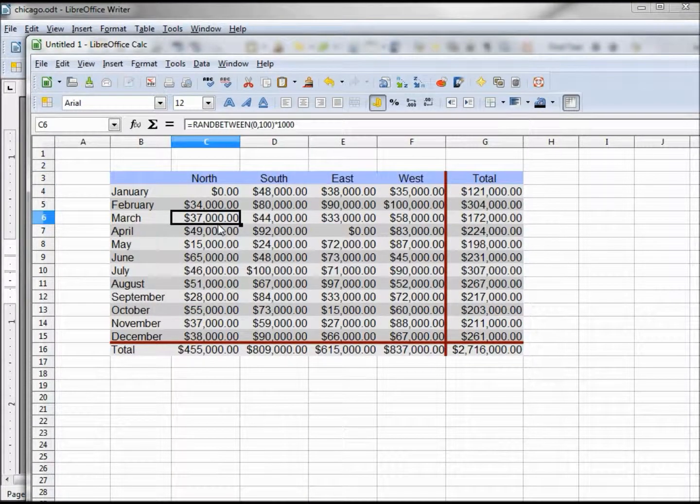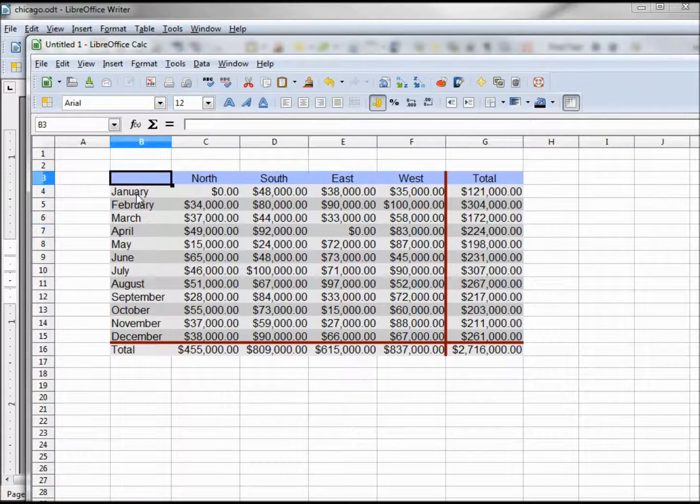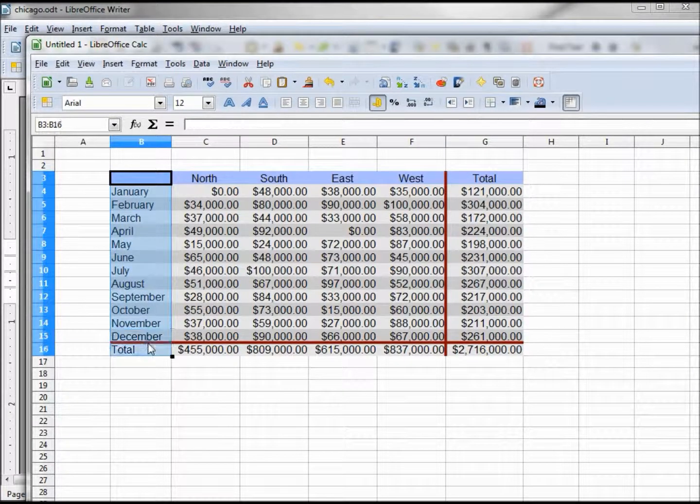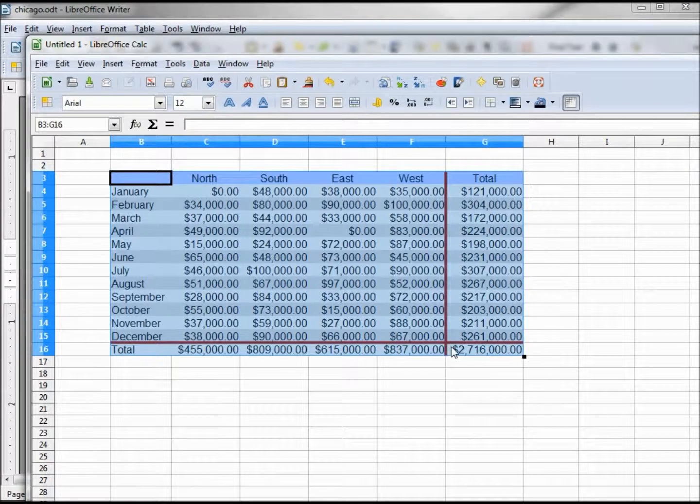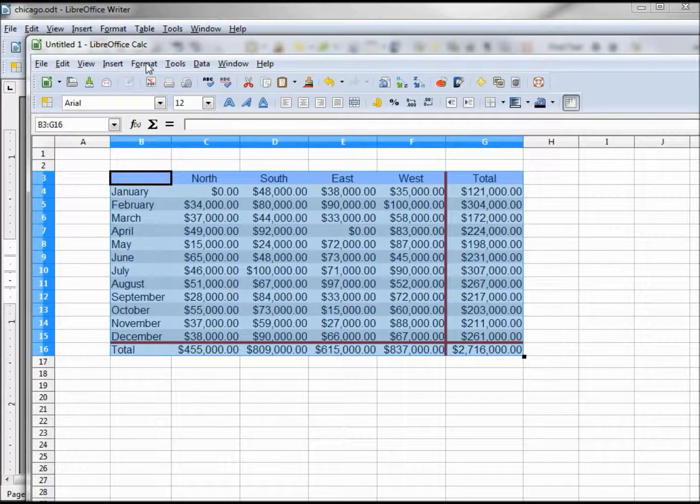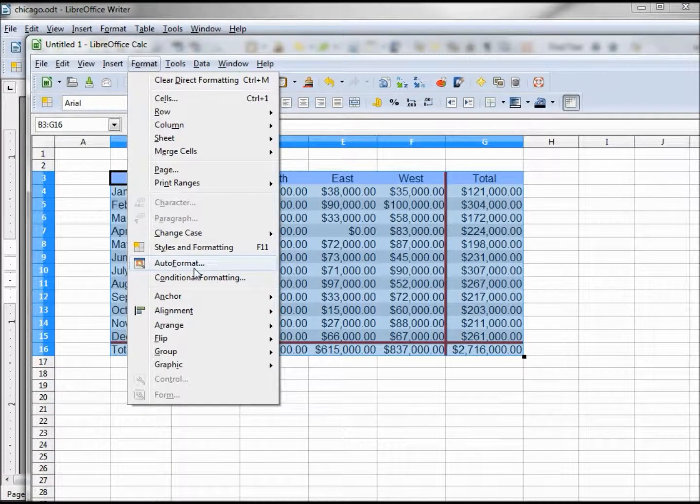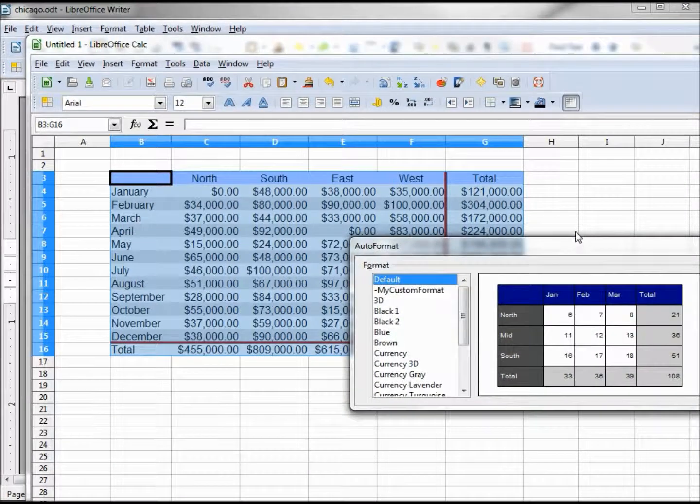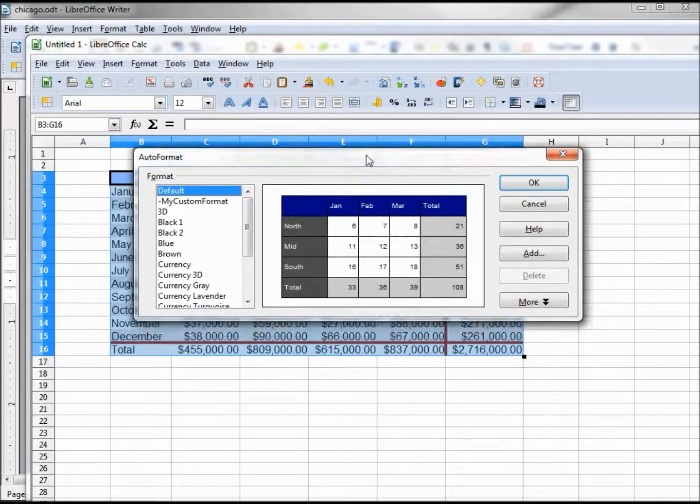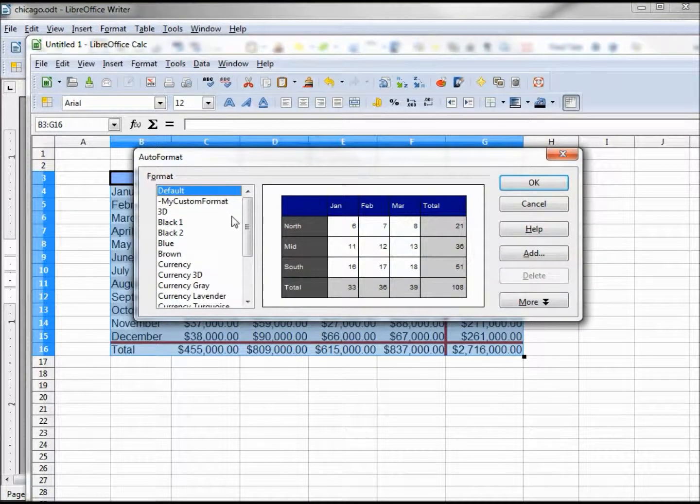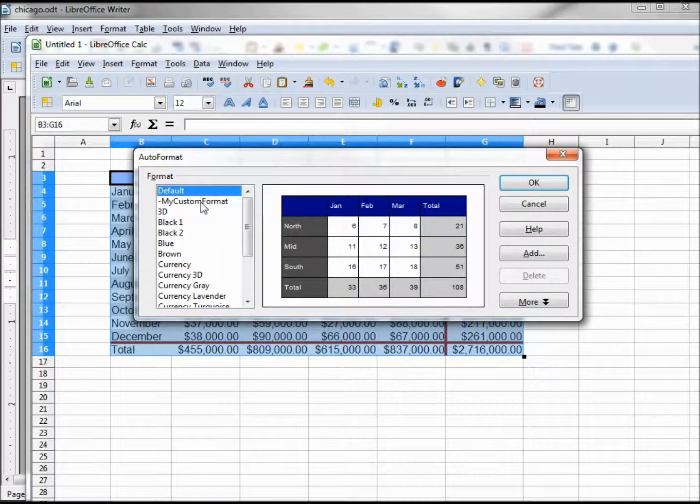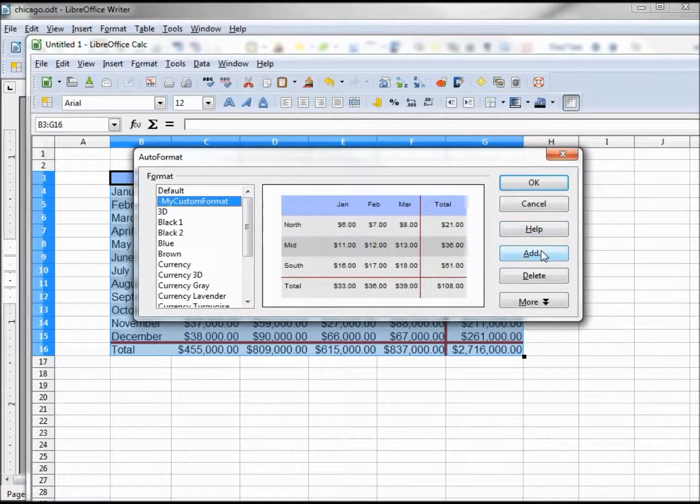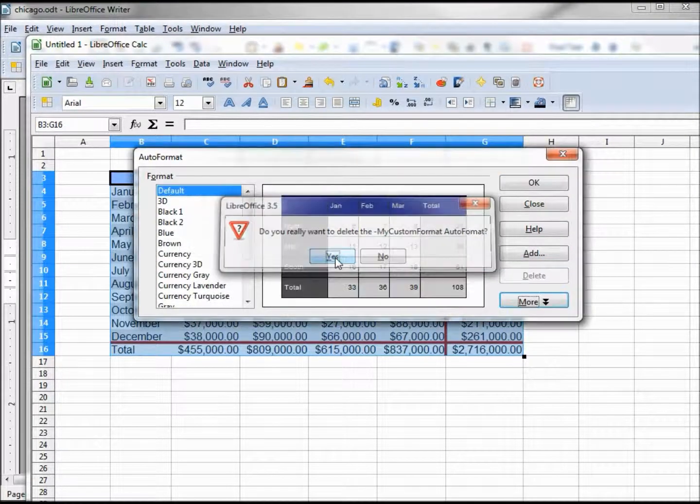And the others are numeric. So now I want to select my whole table again, click on format, auto format. And I didn't realize that wasn't all the way in the picture. Now we've got my custom still in there, so I need to delete that out. Yes.